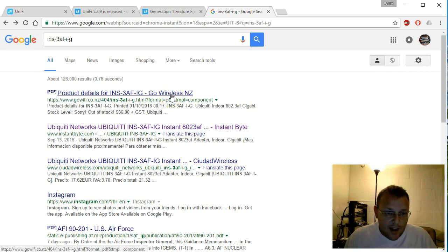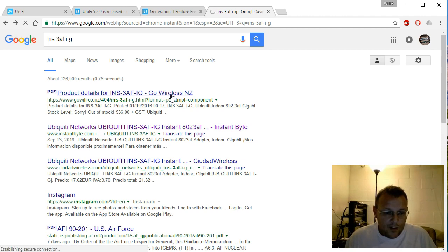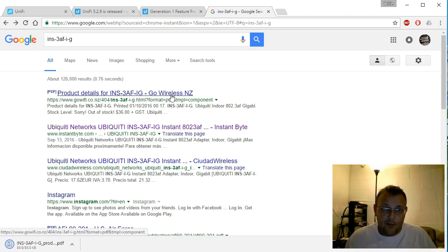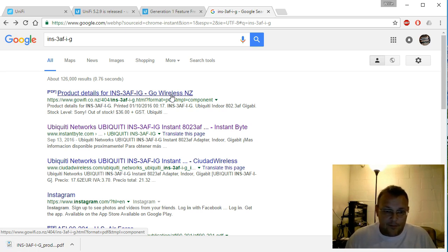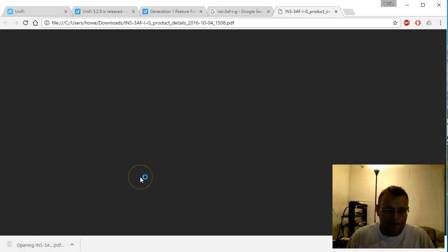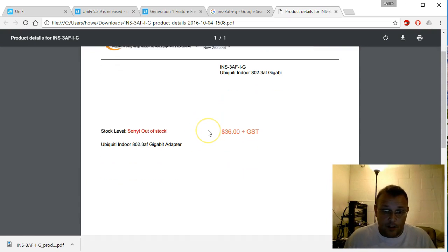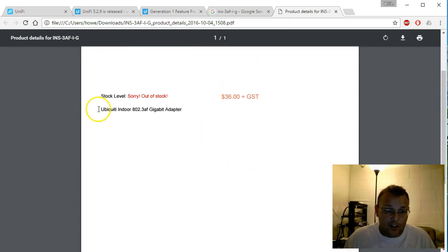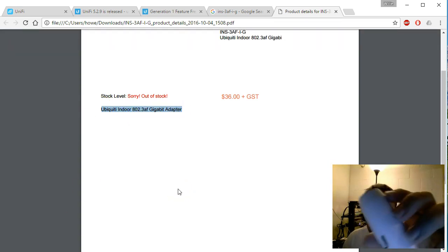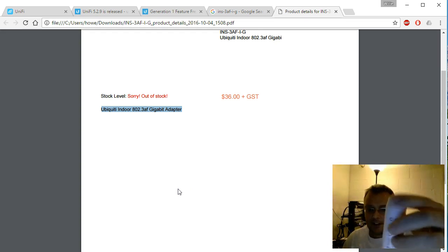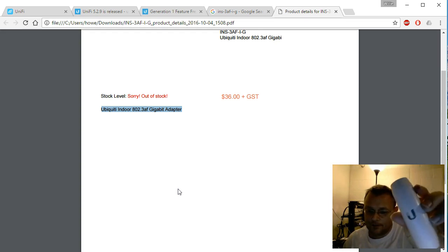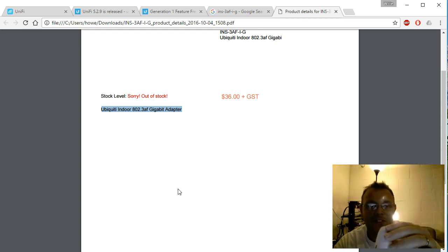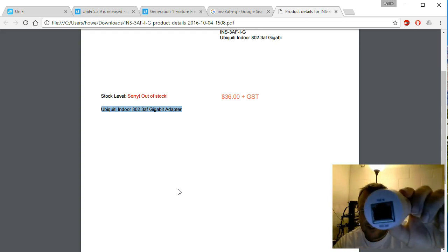This is a Ubiquiti Networks INS-3AF-I-G. And what this is—in one of the last videos I called this my Ubiquiti lipstick. I'll show you why. So what this is, it's a gigabit. What this guy is—kind of looks like a lipstick tube. I don't know, the engineers are smarter than I am. But what this is, if you look at this side, it says PoE In 802.3af.